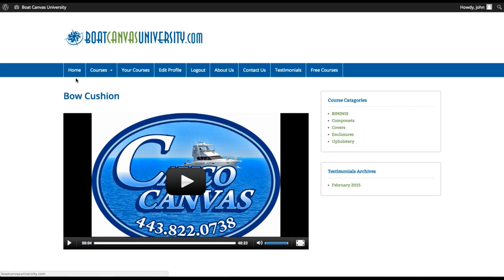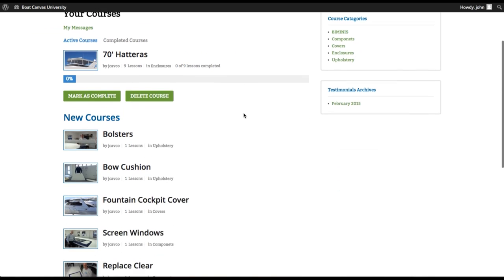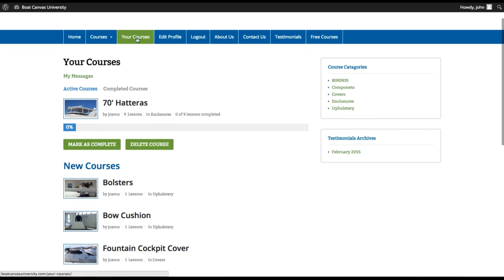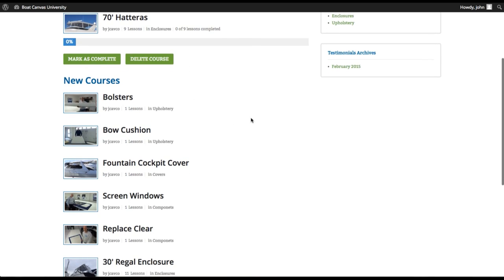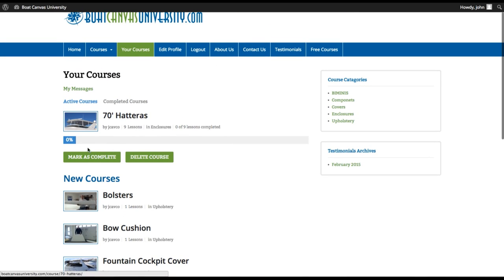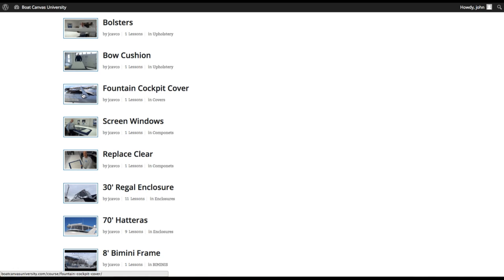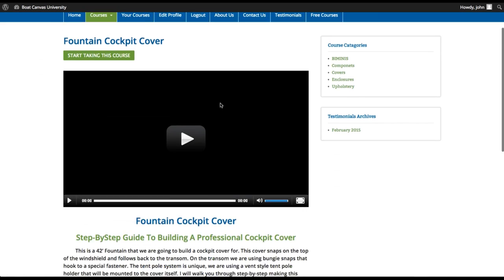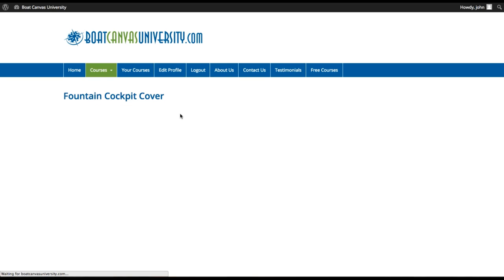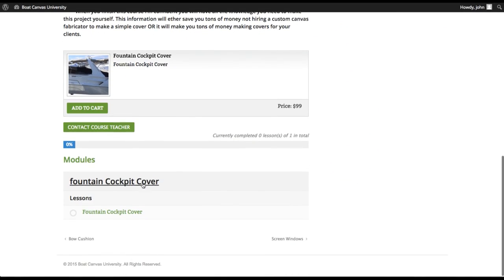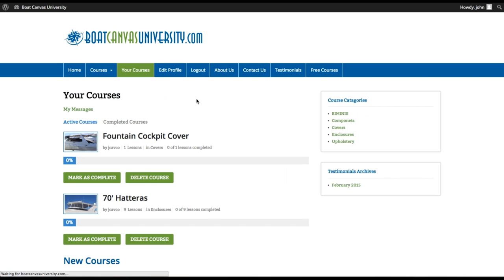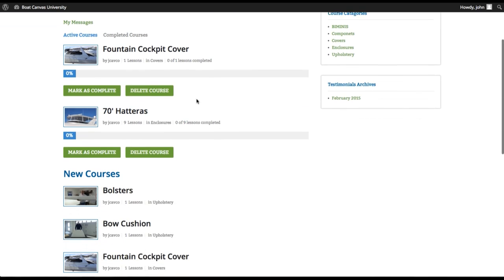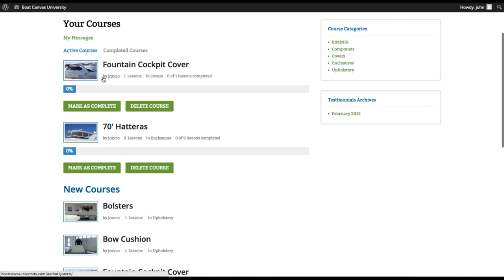Now a cool thing is once you're logged in, this new tab comes open that says your courses. And what happens is that, so for example, we're already taking the 70 foot Hatteras course. If I wanted to just come over here to the fountain cockpit cover and I click start taking this course, what this does, you can see that now that will now open up and the course lesson will come in. But if you go back to your courses, now you can see that the fountain cockpit cover course has been started.